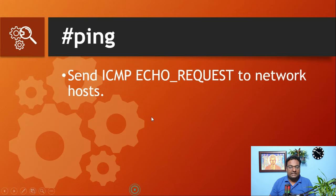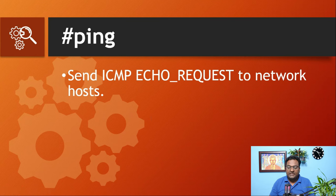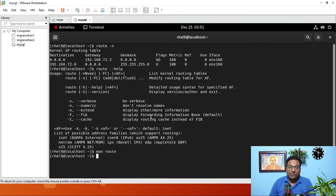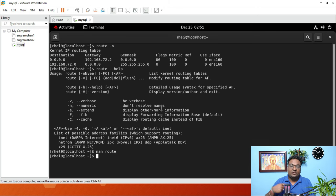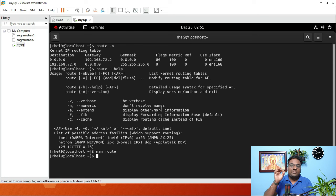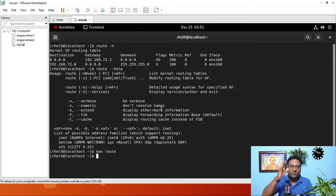The next command is ping. The ping command is used to send ICMP echo requests to a network host. I am going to show you a real-time example using my own website, which I have created and hosted on Hostinger — a fully functional, live website.